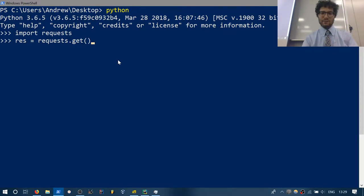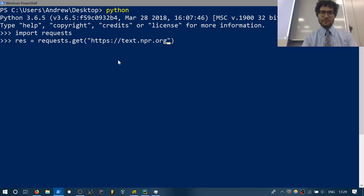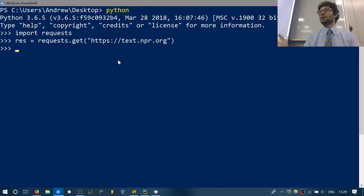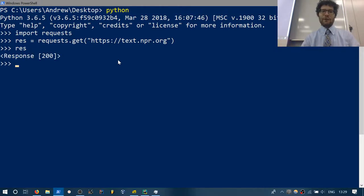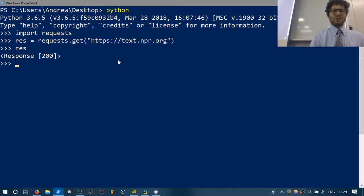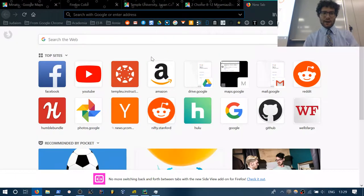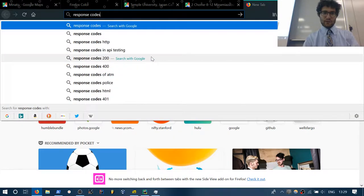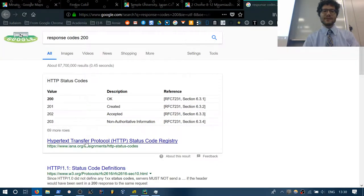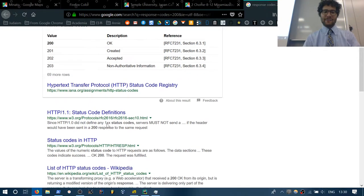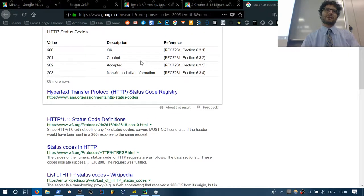You can get the status code via res.status_code — that gives you 200. Requests also stores all the codes in requests.codes — for example requests.codes.not_found gives you 404. This way it embeds integers into variables so you don't have to remember the numbers off the top of your head.